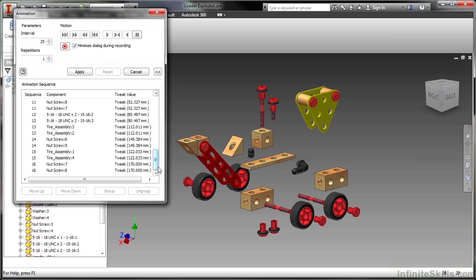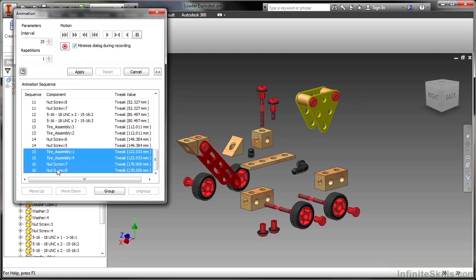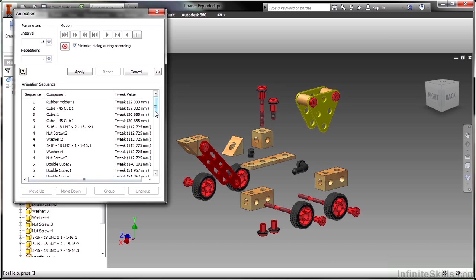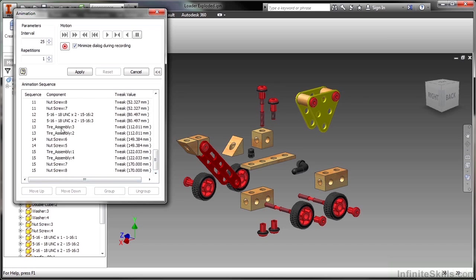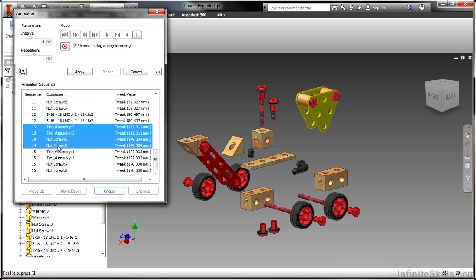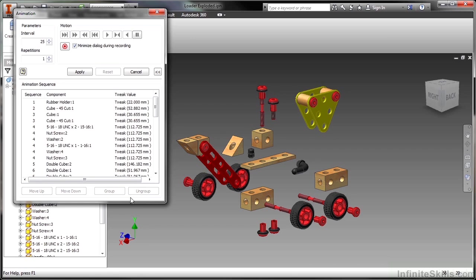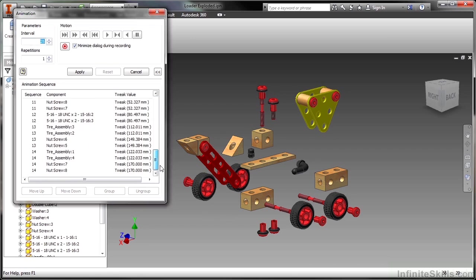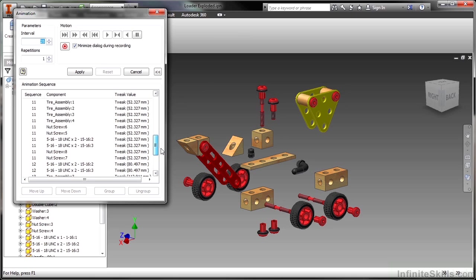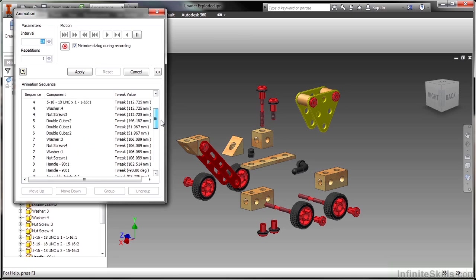Down at the bottom, the nut screws and the tire assemblies. You know, why can't I just have those all going at the same time? So sequence 15 and 16, I'll go in at the same time. Sequence 13 and 14 also at the same time. I've got myself down from 18 sequences to 14, a little bit more manageable.